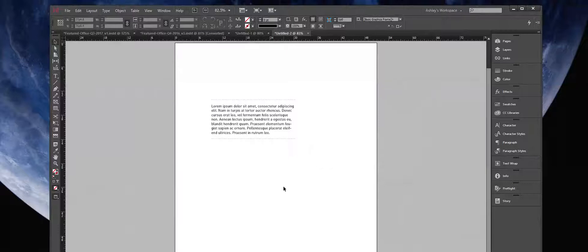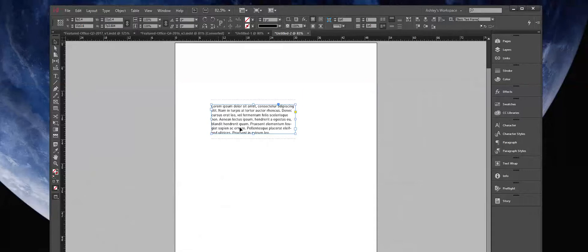This is a quick tutorial on adding what we would consider borders to a text frame. You might want to do this if you have a caption or a callout.